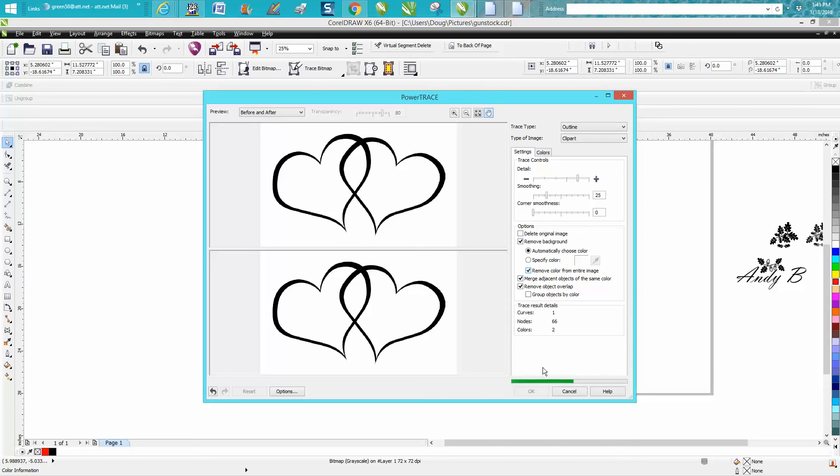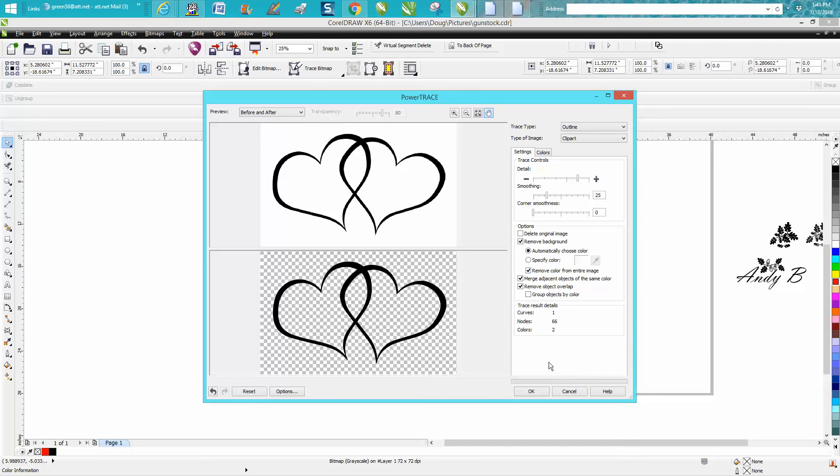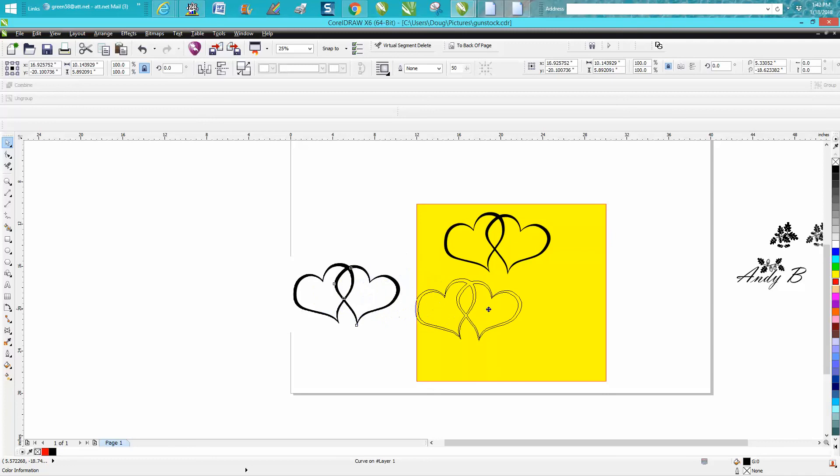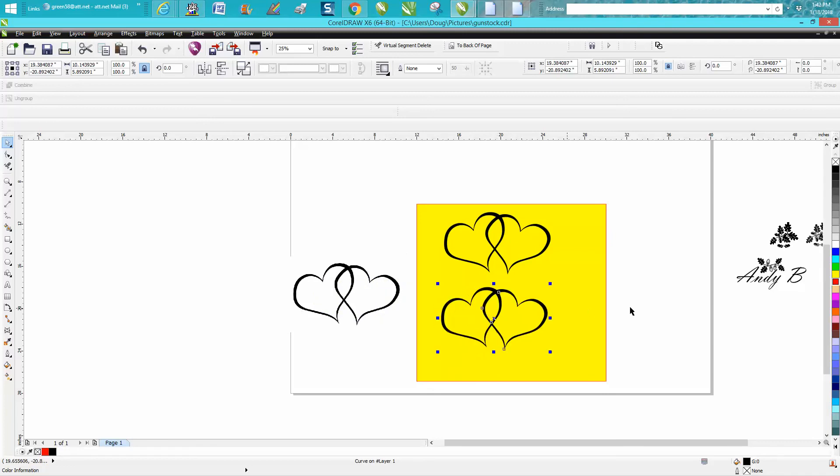Then hit okay, and your clip art is going to be on top like always. When you bring it over, all the white has been removed.